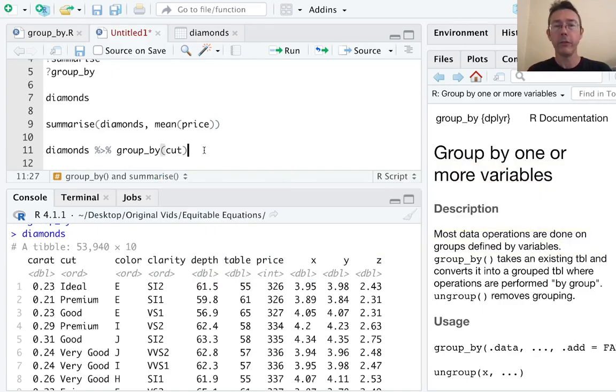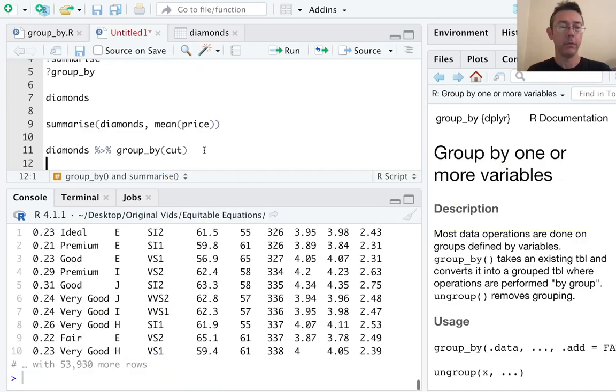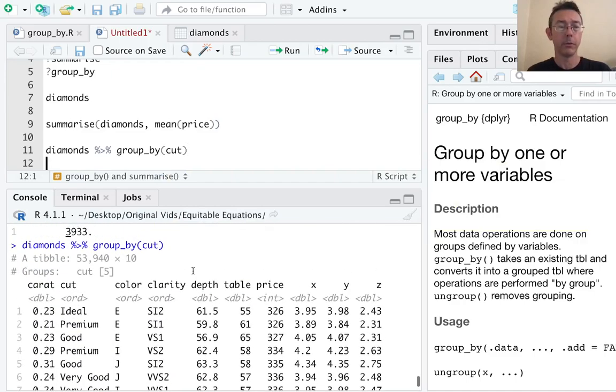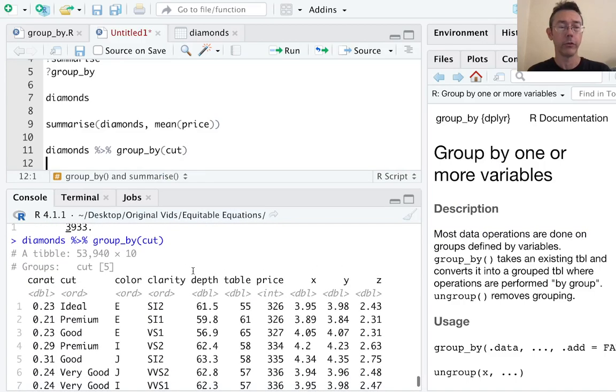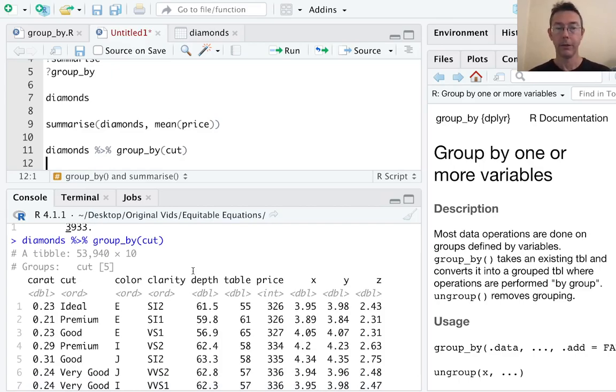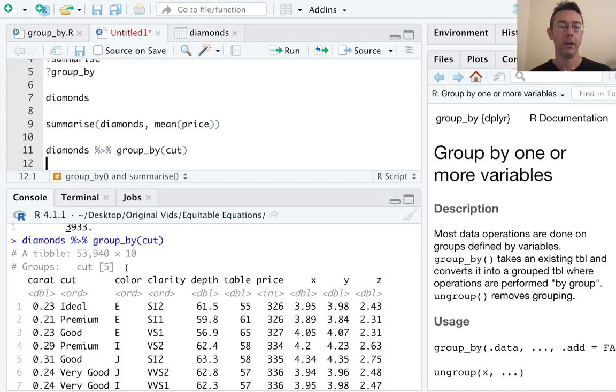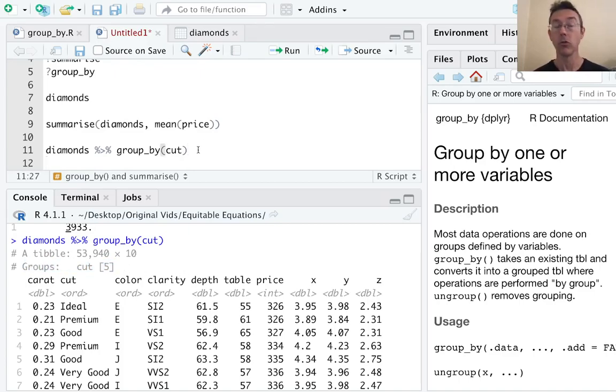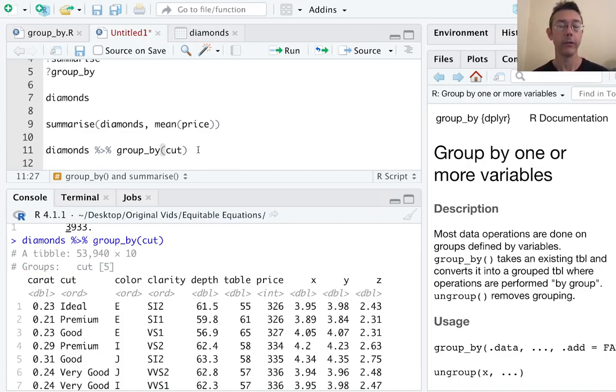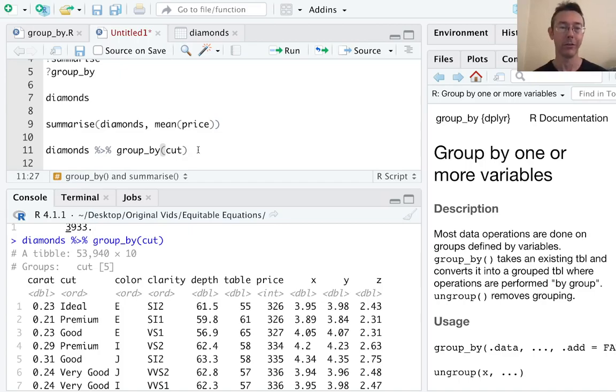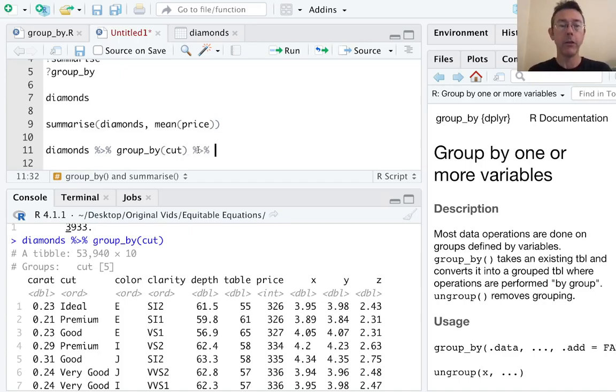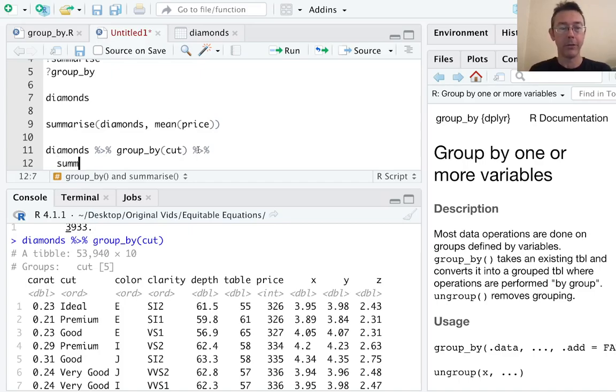But if I just execute this command right now, the output isn't particularly interesting. It looks very much like what I had before. A tibble with the same number of rows and the same number of columns. The only difference is that there's one additional attribute in this tibble, a groups attribute. So underneath the hood, R is recognizing that the diamonds are all grouped according to their cut.